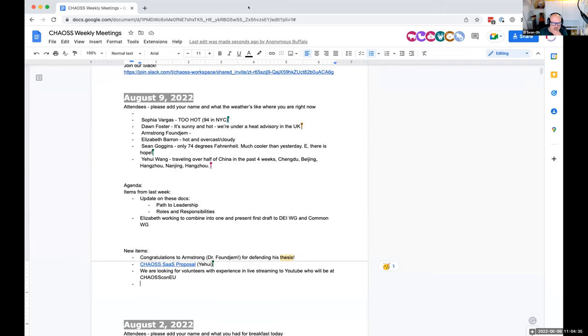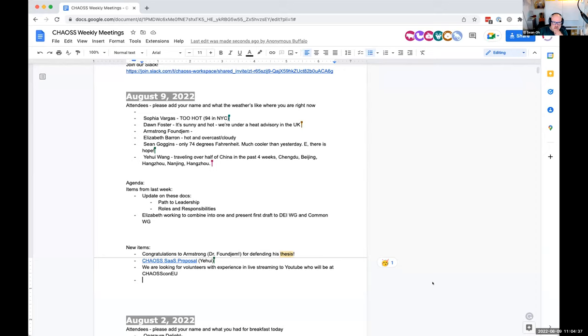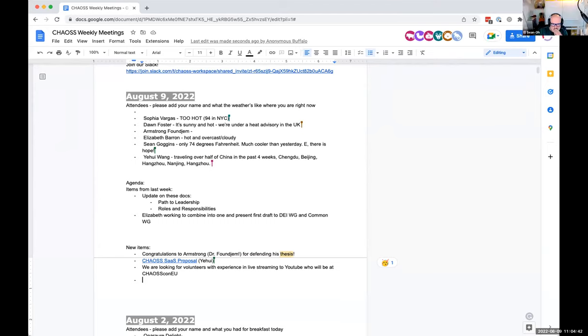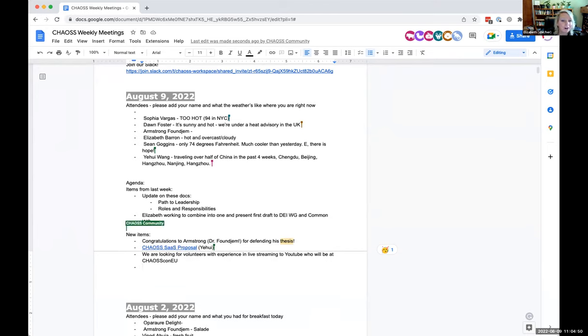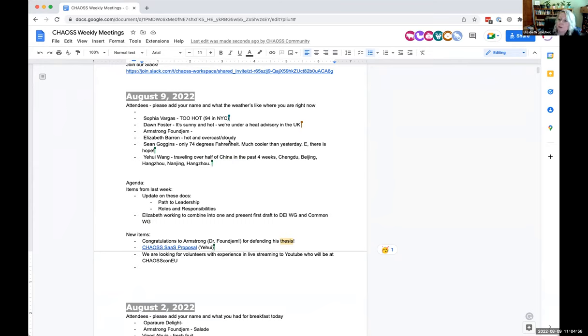Hey everyone, it is August the 9th and you are at the weekly community call for CHAOS. Thank you so much for being here. We have kind of a light agenda so that's awesome. I always like a light agenda.